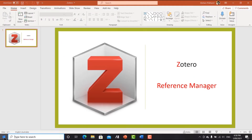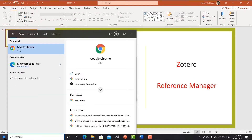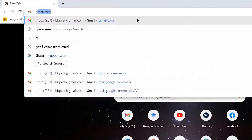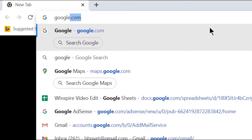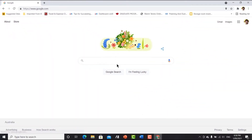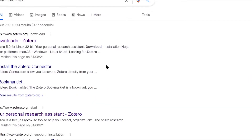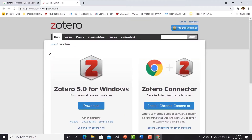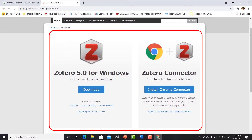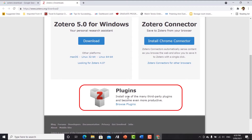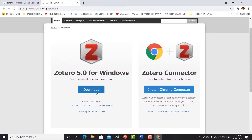I'll show you how to use Zotero to add different kinds of citations and references in your manuscript, essay, or journal articles. To install Zotero, go to Google Chrome, search 'Zotero download', and when you click the first link you will see the setup file, the Zotero connector, and also the plugin that can be used for Microsoft Word. Let's first download Zotero 5.0 for Windows.